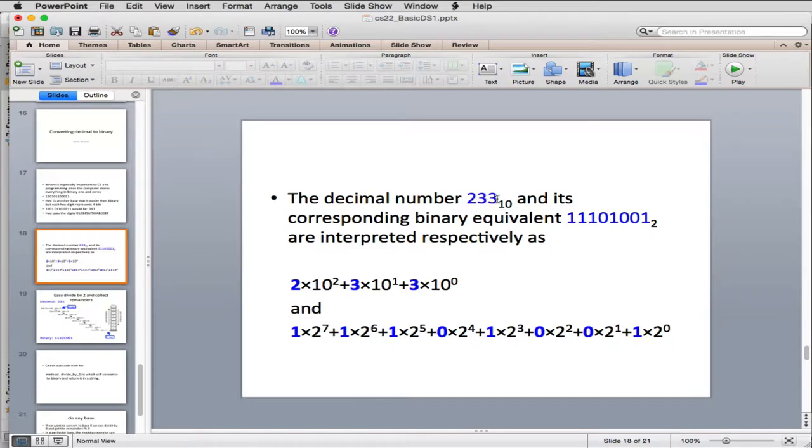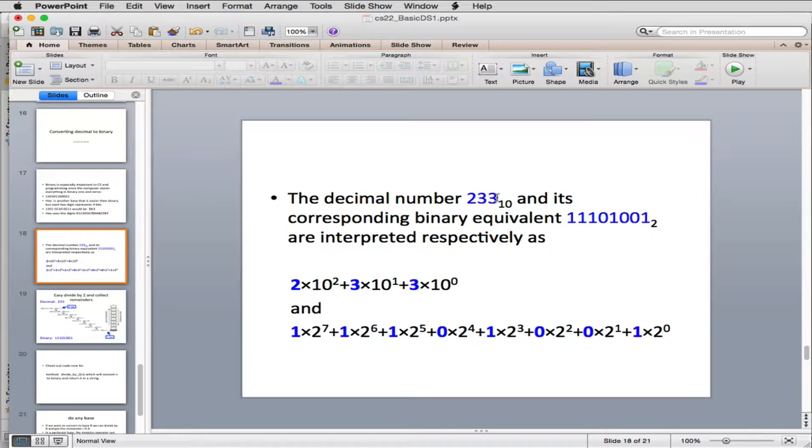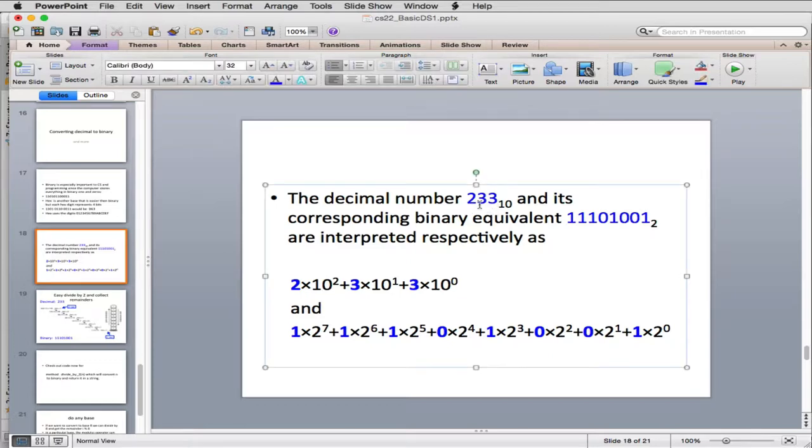So the normal number you use, 233, can be equivalently expressed in binary as this number. And the way the digits work, this goes back to beginning arithmetic. You have the ones digit, the tens digit, and the hundreds digit in binary.